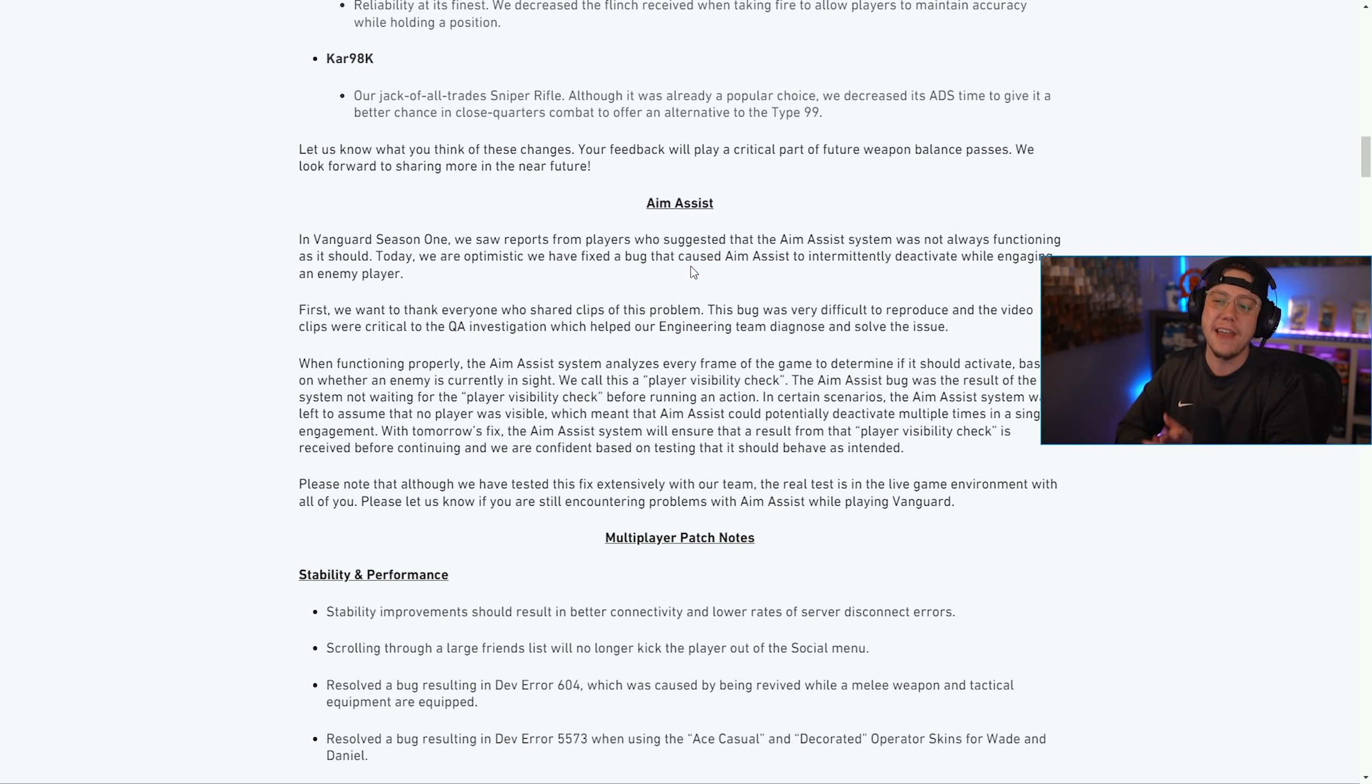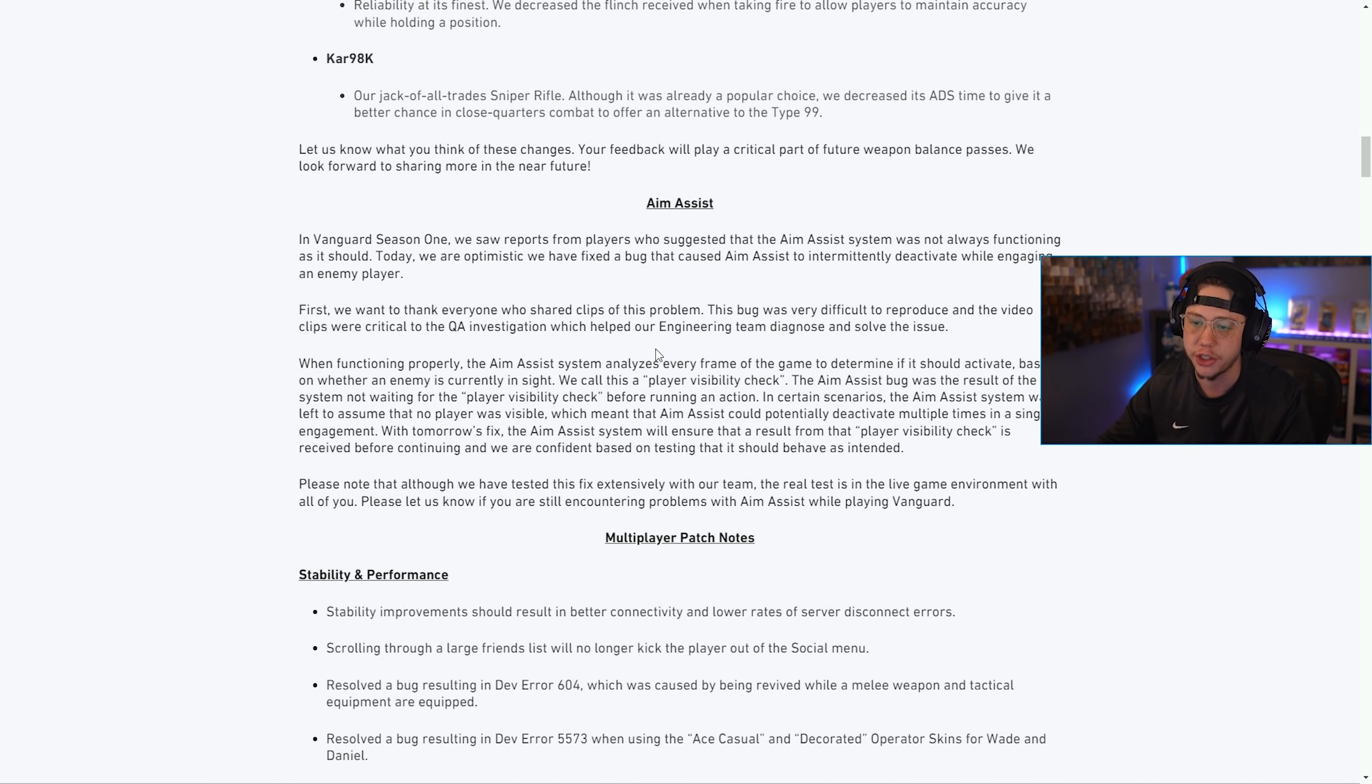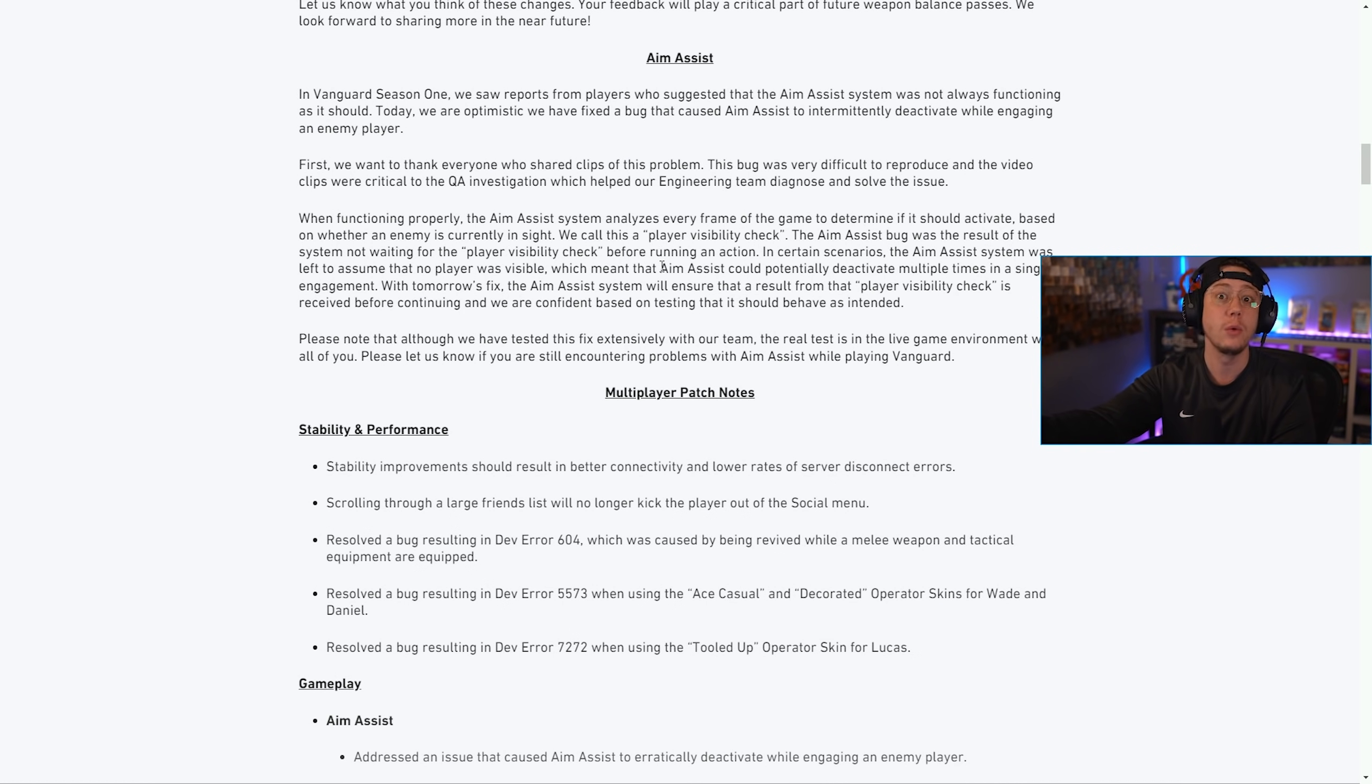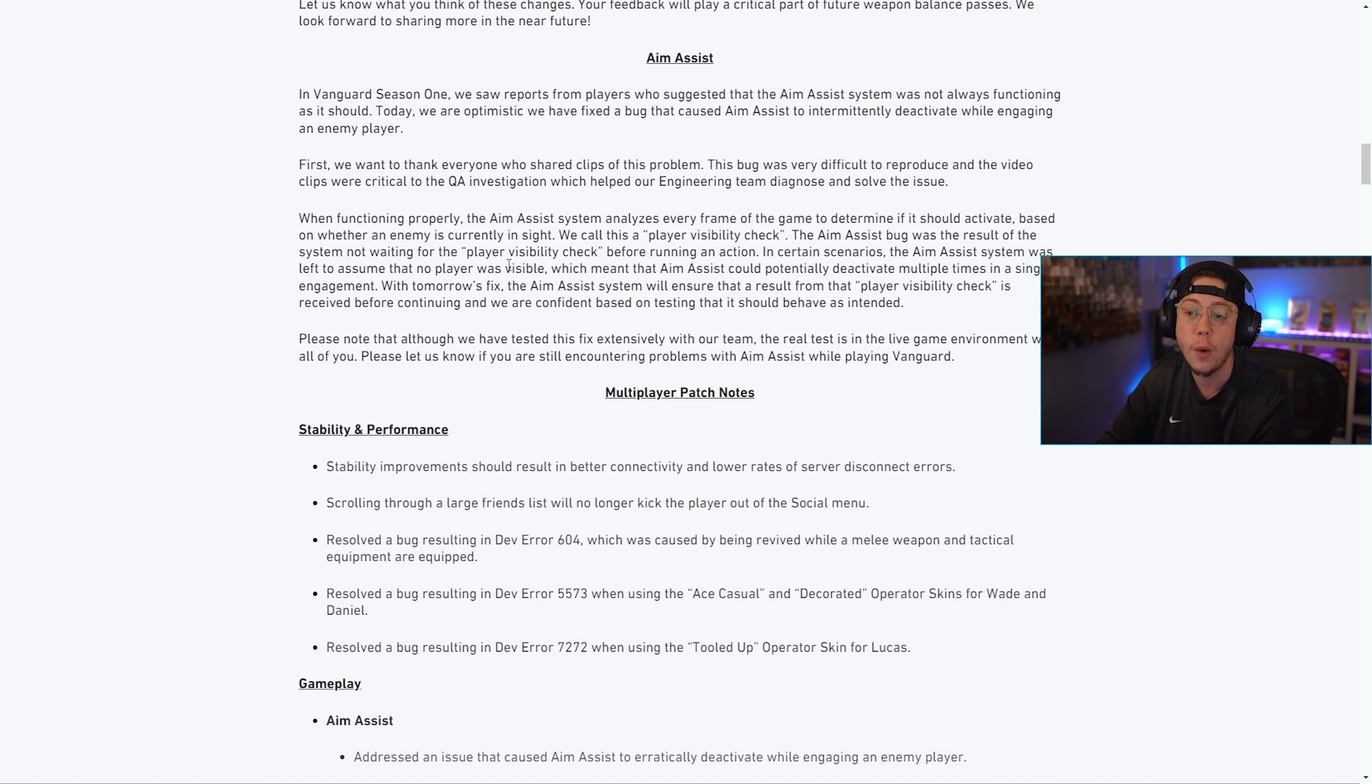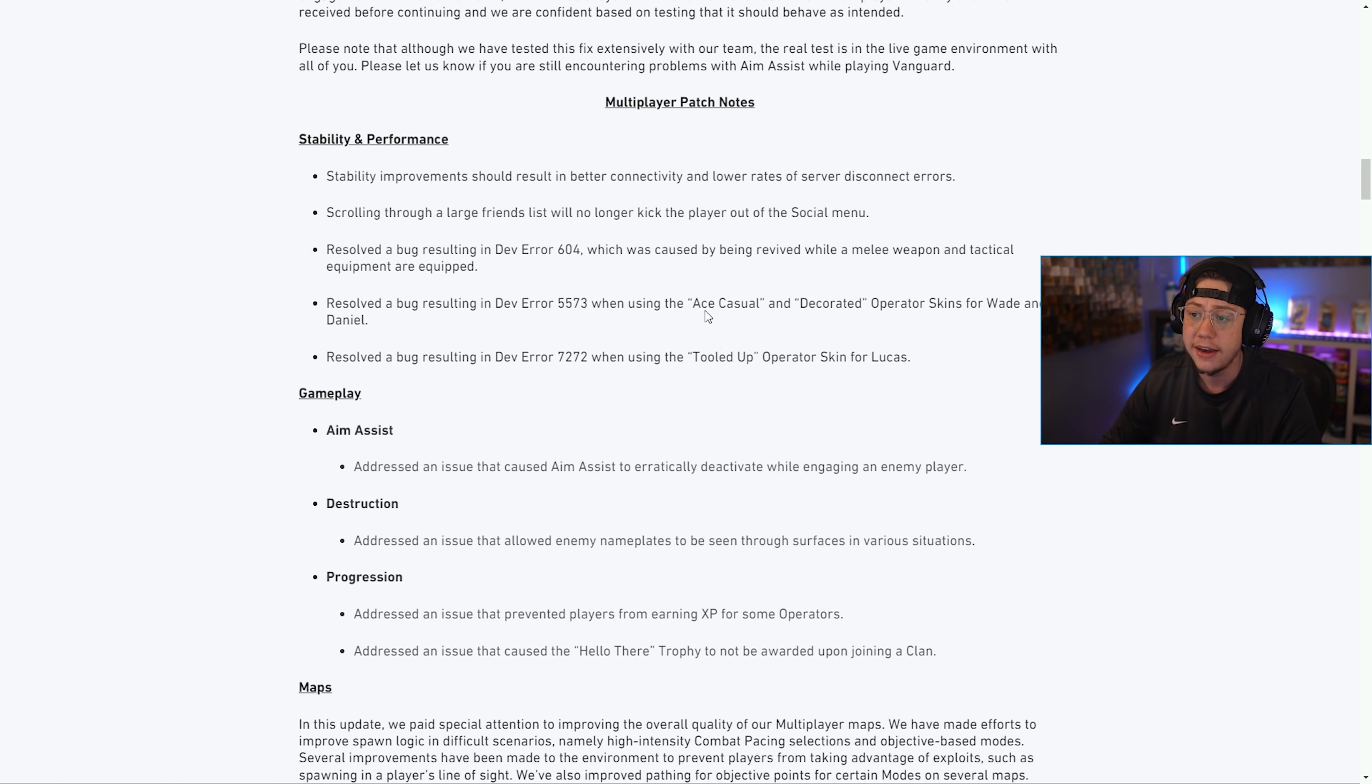We also have aim assist changes. In Vanguard Season 1 we saw reports from players who suggested aim assist was not always functioning as it should. Today we're optimistic we have fixed a bug that caused aim assist to intermittently deactivate while engaging an enemy player. This bug was a result of the system not waiting for the player visibility check. In certain scenarios, the aim assist system was left to assume that no player was visible, so your aim assist just didn't activate. They've gone ahead and fixed that now.